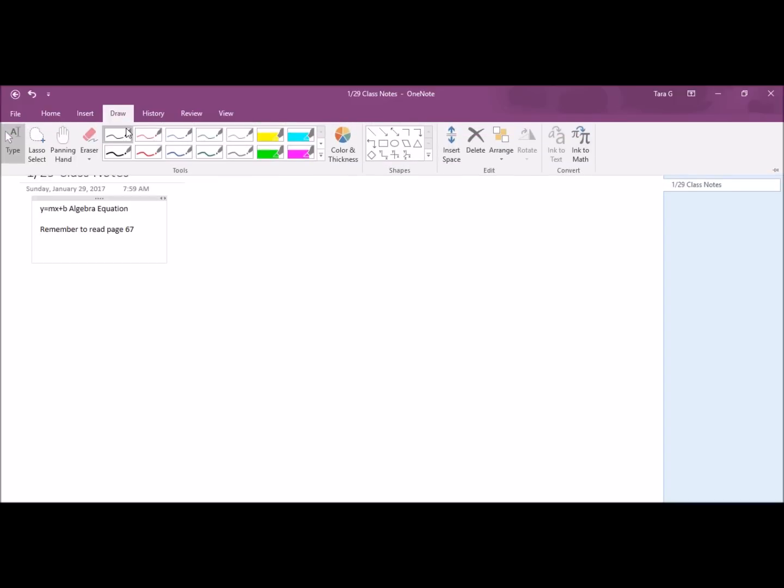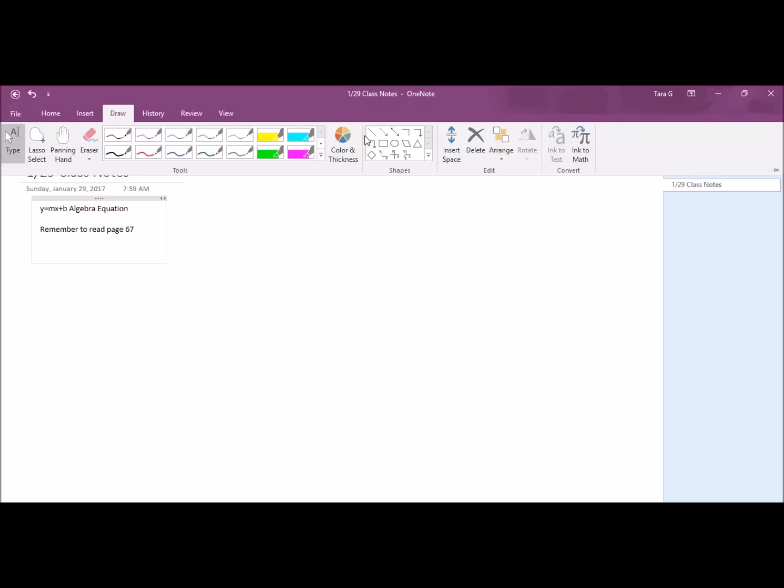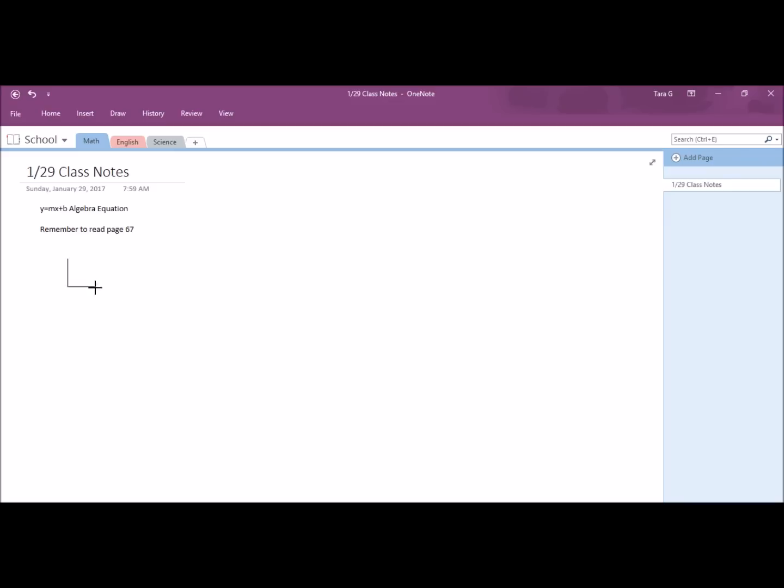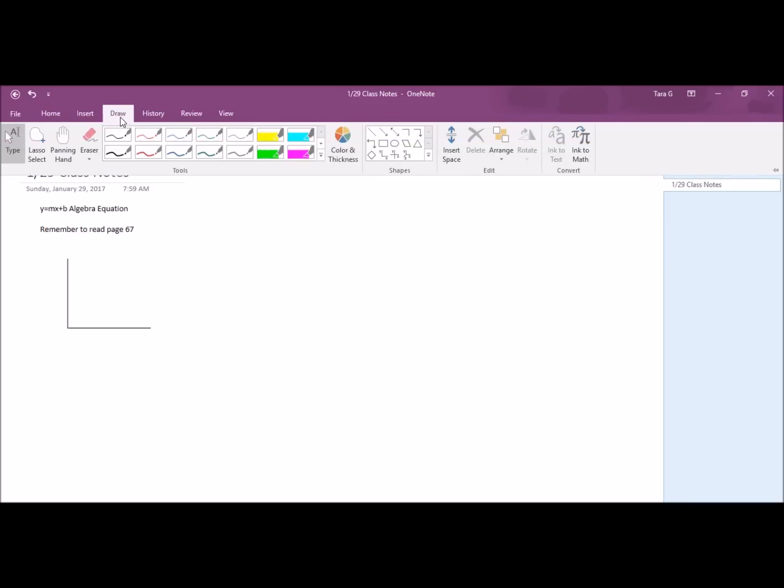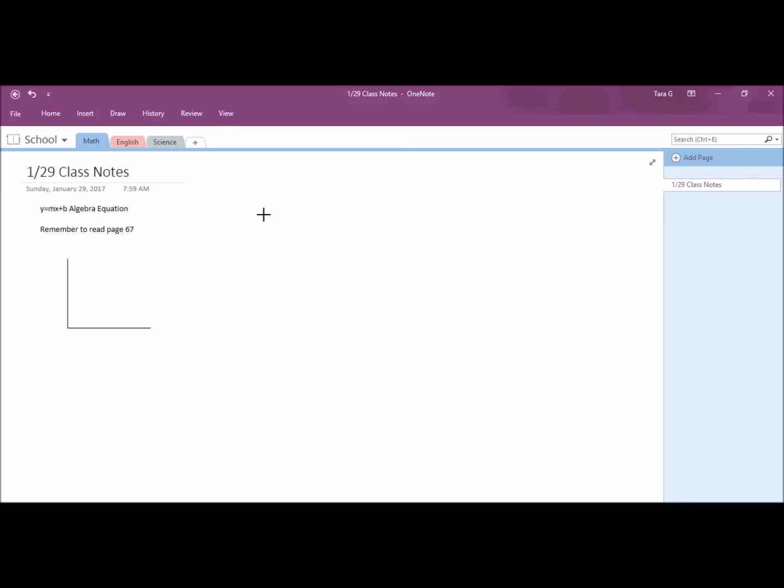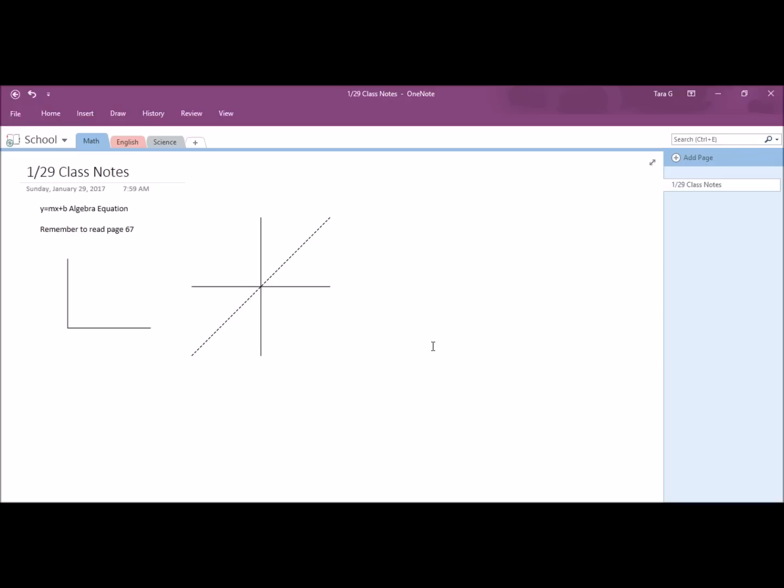If you go to the draw menu, you have an ink to math option where you can convert handwritten mathematical expressions to text or you can insert premade shapes. You can time and date stamp something and move it where you want.